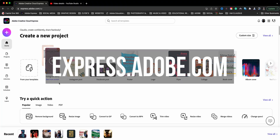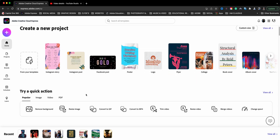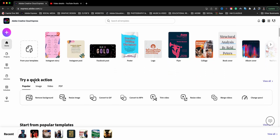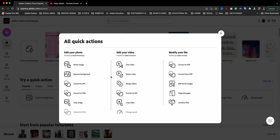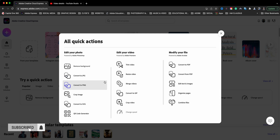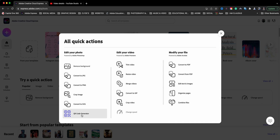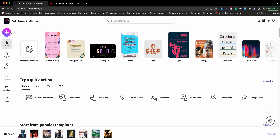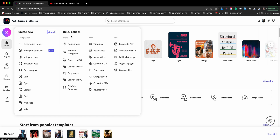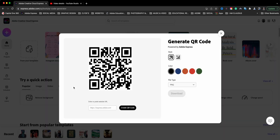Here I am at express.adobe.com. Let me show you where you can find the QR code generator quick action. If you scroll down, you'll see a section to try a quick action — choose View All, and you'll be able to see all the quick actions for videos, modifying files, and photos. If you scroll down in the Edit Your Photo section, you'll see the QR code generator. You can also locate it by clicking the plus sign and finding the Quick Actions menu. There's the QR code generator — I'll go ahead and click there.